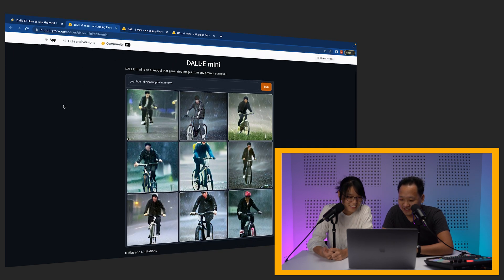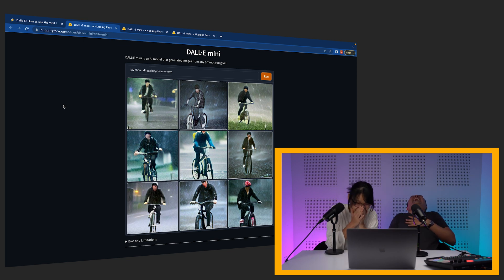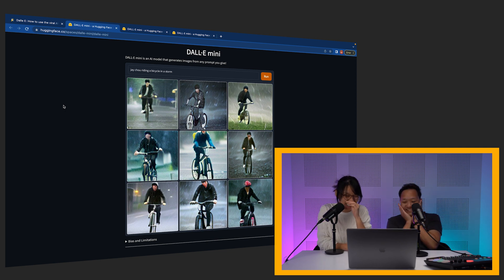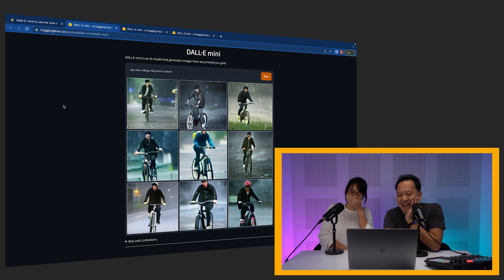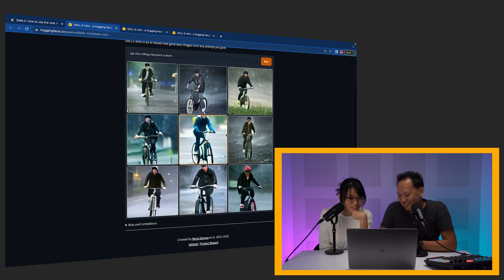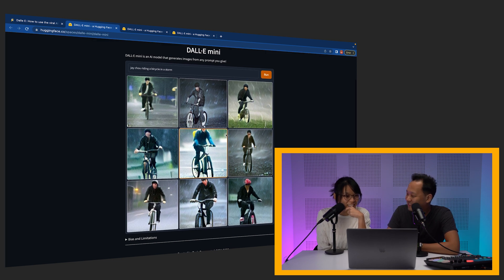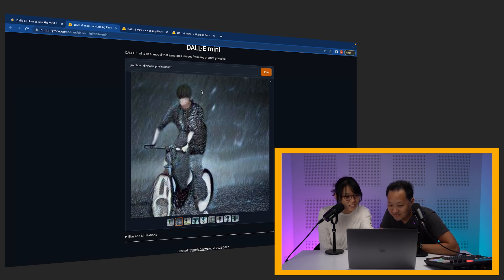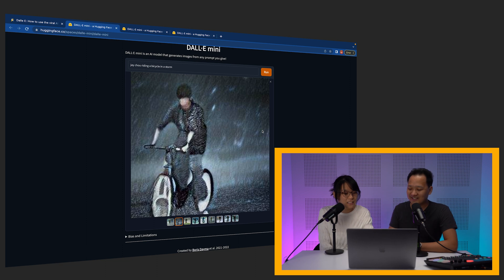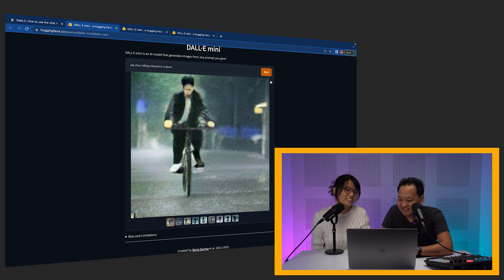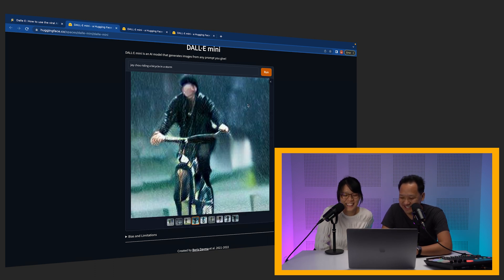Let's try the last one. Oh my god, this is even better! Oh no, this is my favourite! He looks so sad! This is how he created his songs — he's so emo! Exactly, this is how he created his songs. Jay Chou riding a bicycle in the storm! This one looks like Jay Chou, even though there is no face. This is 100% Jay Chou. This is like an artistic expression of Jay Chou. Accuracy — I give it a nine, even though you can barely see his face.